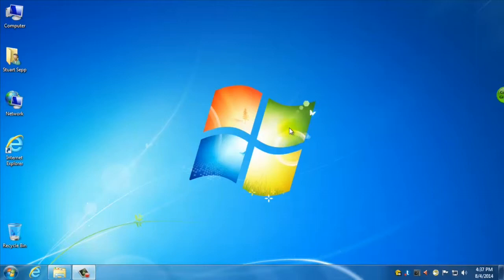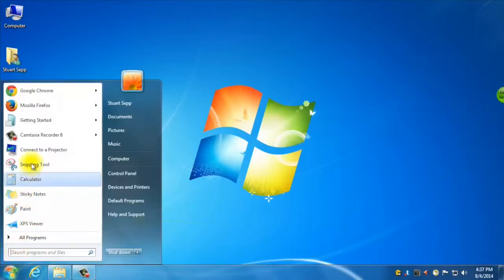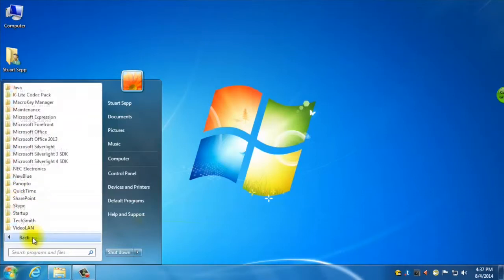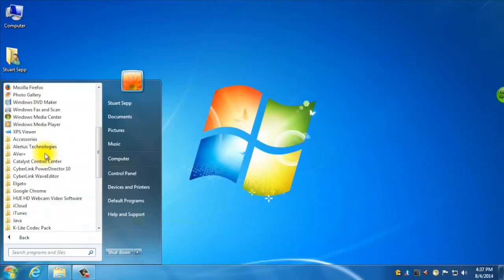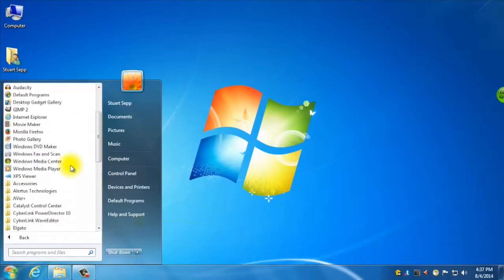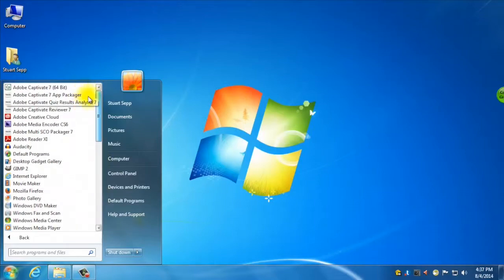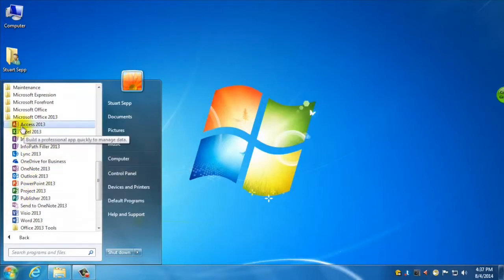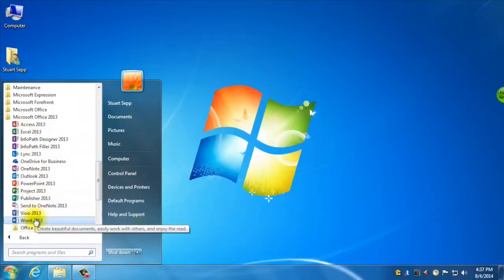So first I need to find Word 2013. There are a couple of ways I can do that. Usually we start down in the start menu here, and it's not in this quick access panel. So I'm going to go to All Programs, and there's usually a huge list of stuff here. I can use my mouse to scroll through with the wheel, or I can grab this and pull it up and down. There's Microsoft Office 2013 right here — I just click that once and it opens the folder, and there's Word right there.